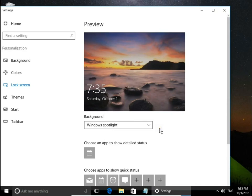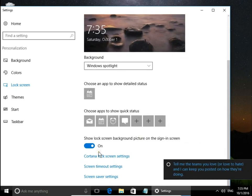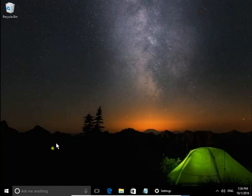If you want to have the same picture, the same image on the sign-in screen, scroll down and make sure you have show lock screen background picture on the sign-in screen turned on.